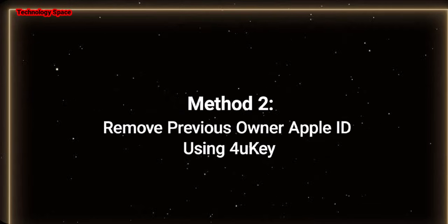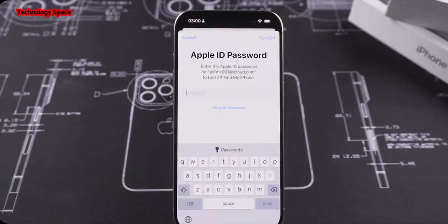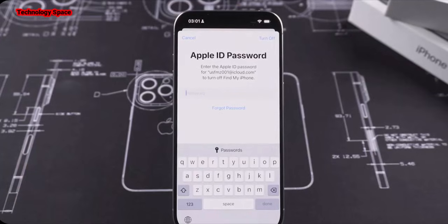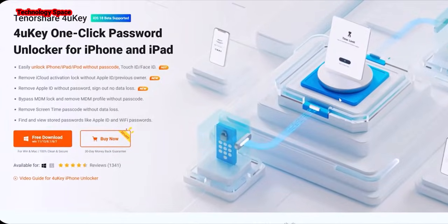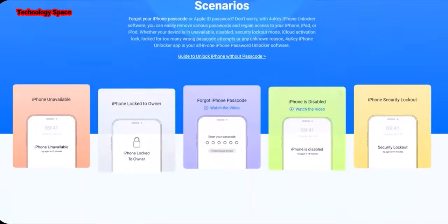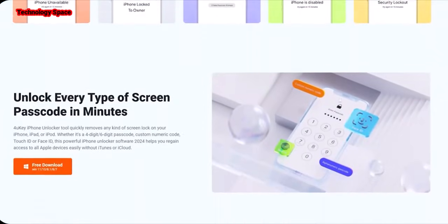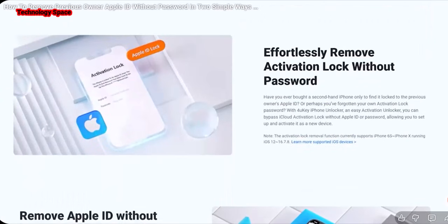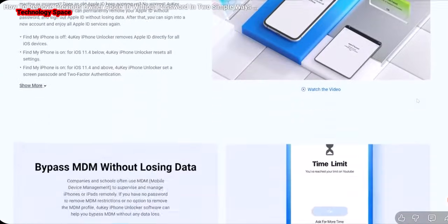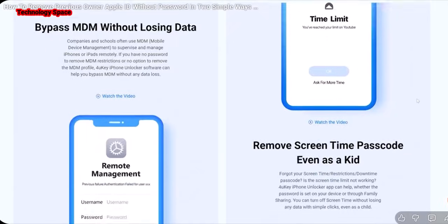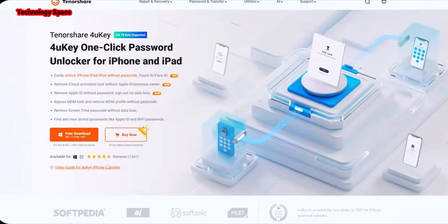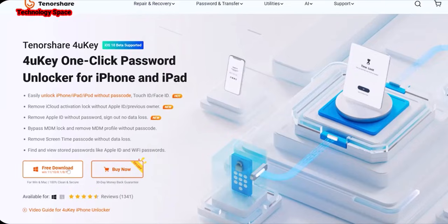Method 2: Remove the previous owner's Apple ID using Tenorshare 4uKey. When you don't know the Apple ID password and want to remove it quickly, it is a good choice to use professional unlocking software. We strongly recommend Tenorshare 4uKey. This software can easily remove Apple ID from iPhone or iPad without the need for a password in just a few clicks. You can also use it to remove passcode, Touch ID, or Face ID, fix problems with a disabled iPhone without iTunes or iCloud, and quickly bypass the iPhone screen lock. Download Tenorshare 4uKey from the link in the description below the video on your computer or Mac, then install it.